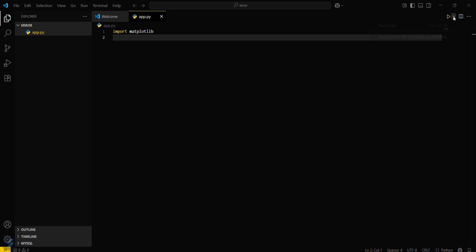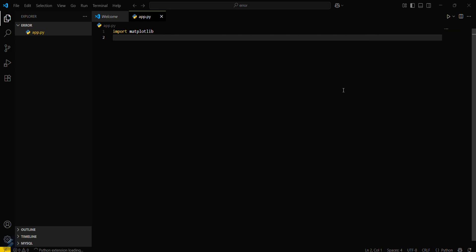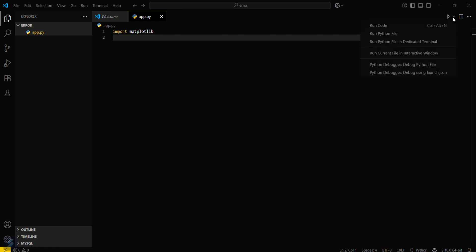Now you can see that the error warning is gone. Let's wait for some seconds. Now run Python file in dedicated terminal.